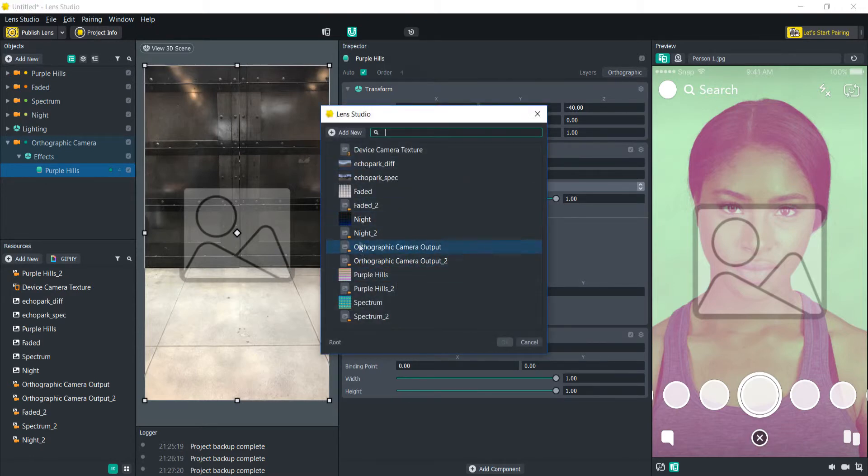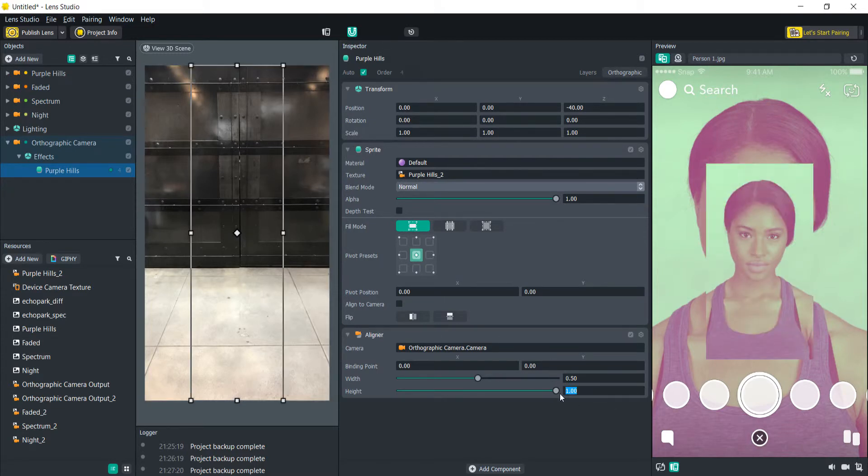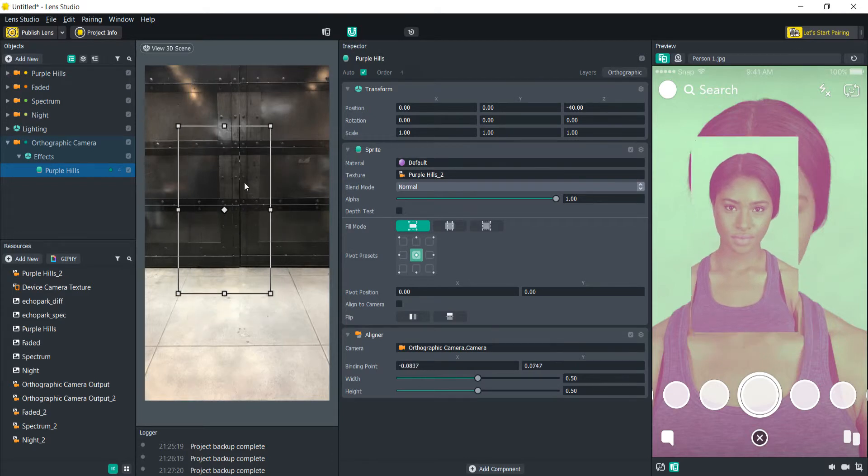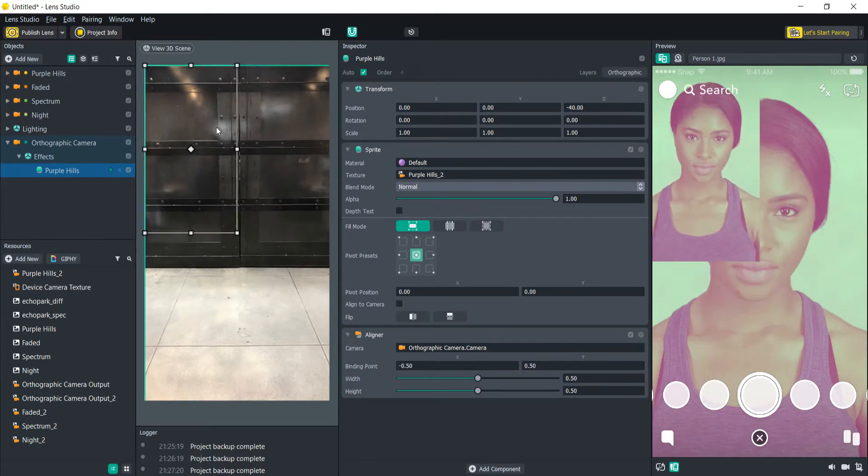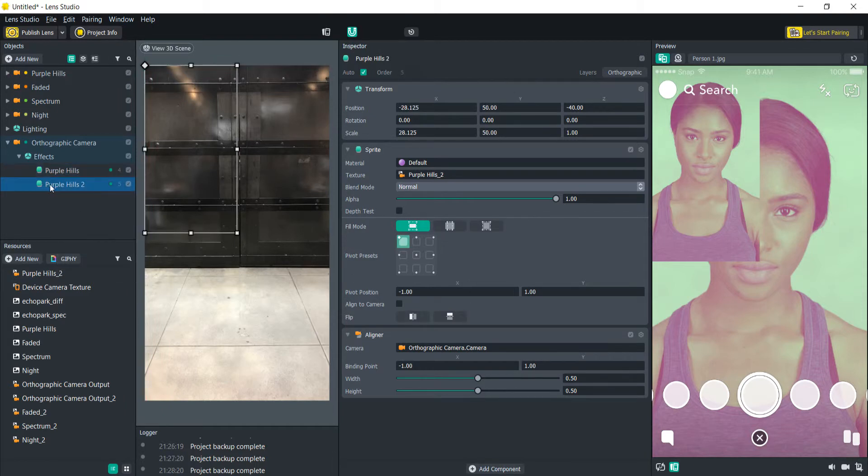So purple hills will be right here. So then all we're going to do is we're going to scale this down to 0.5, 0.5 by 0.5. And then we're going to put that right here at the top corner and we can also align it at the top corner. And then we're just going to duplicate that. Let's call this one faded.